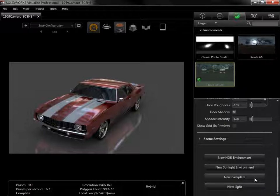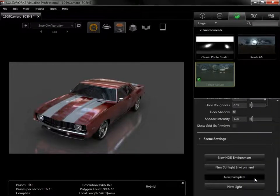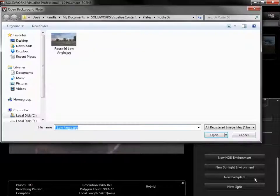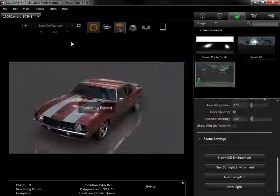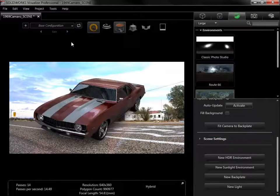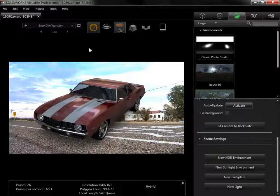I'll add a Route 66 backplate, and change to the Route 66 environment.